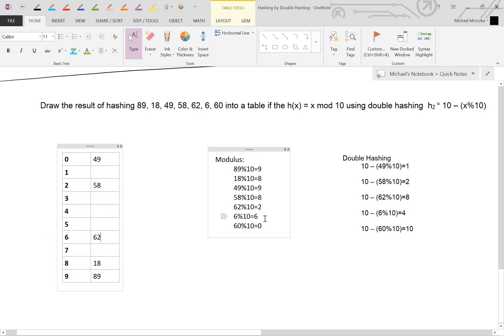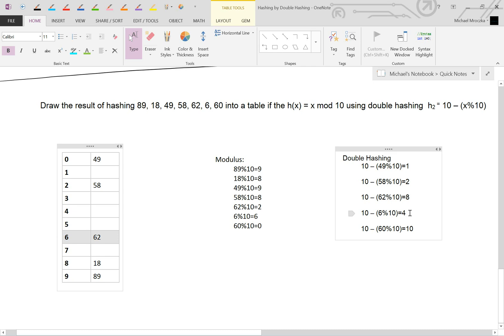Lastly, we have 6 mod 10, which is 6. We just inserted that here. So that doesn't work, which means we have to come over here and jump by buckets of 4. So it's 1, 2, 3, 4. 1, 2, 3, 4.